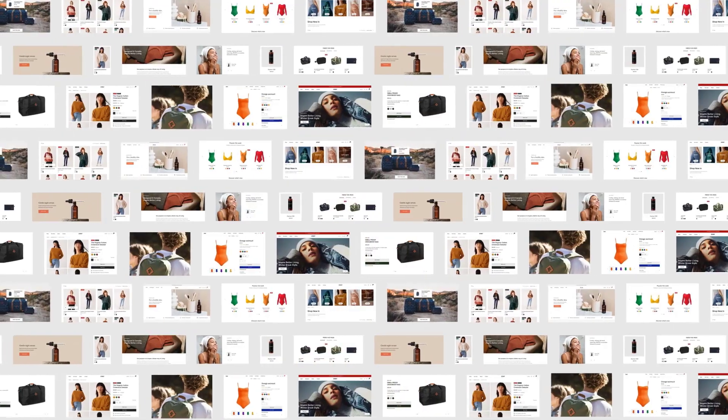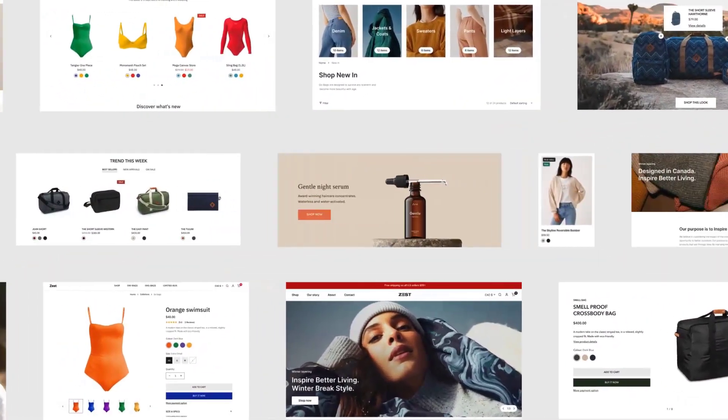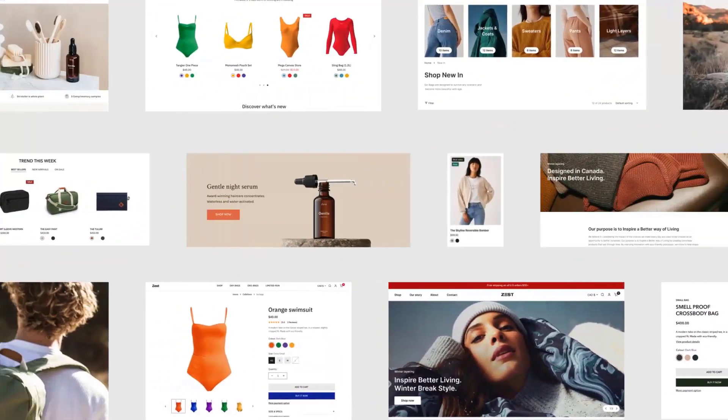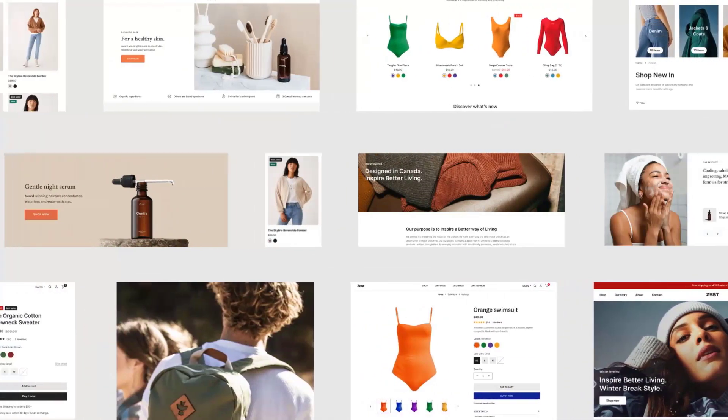A theme can be considered the backbone of your store, defining its overall look, feel, and functions.